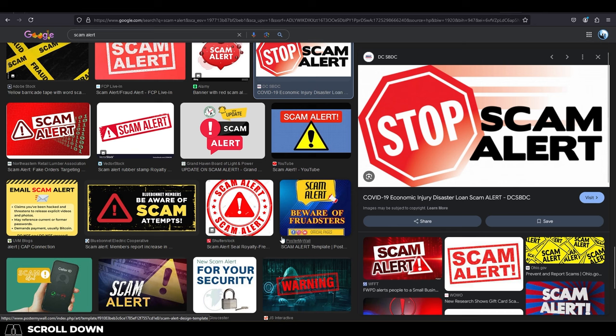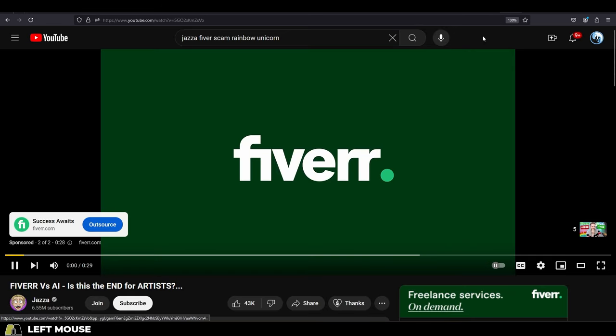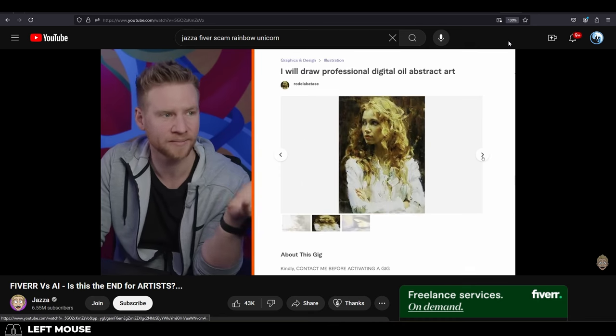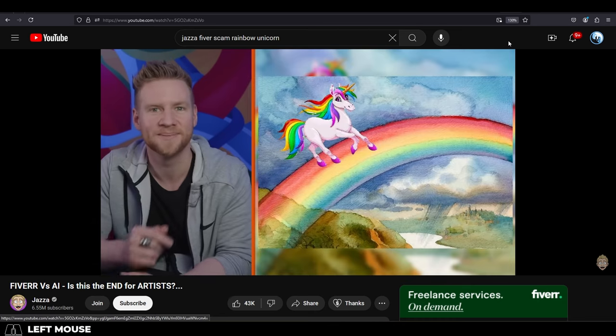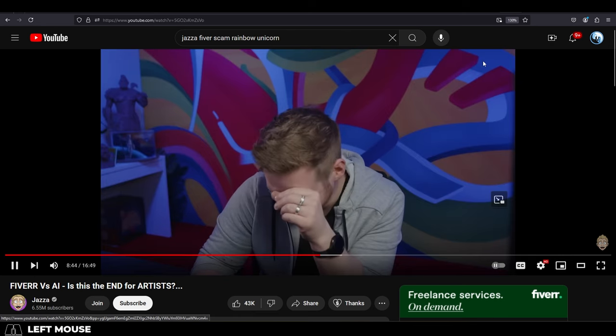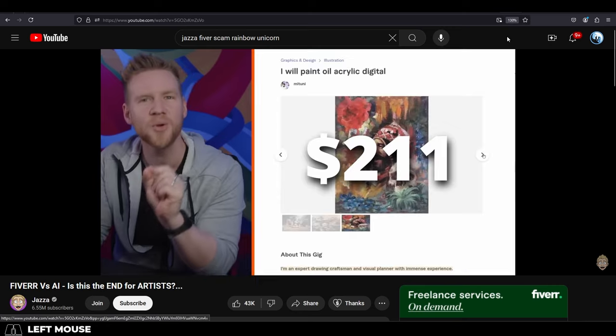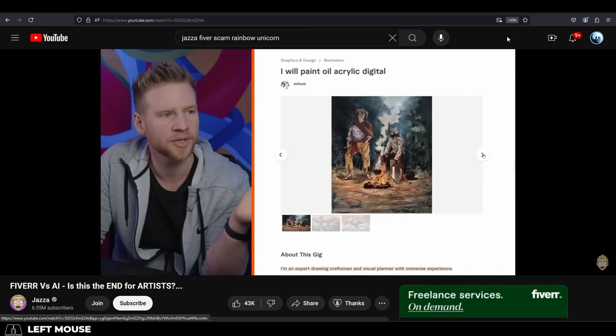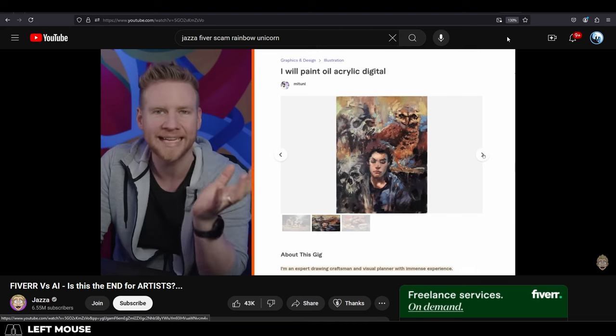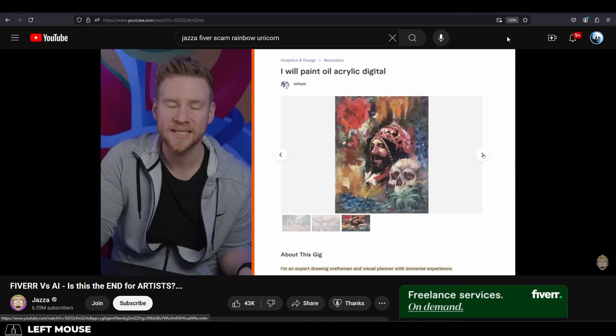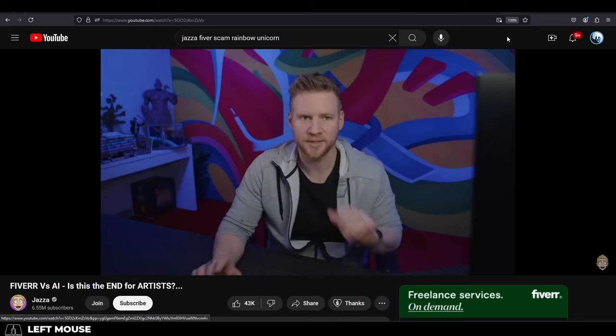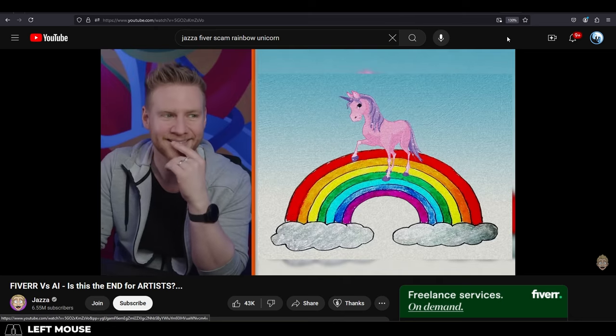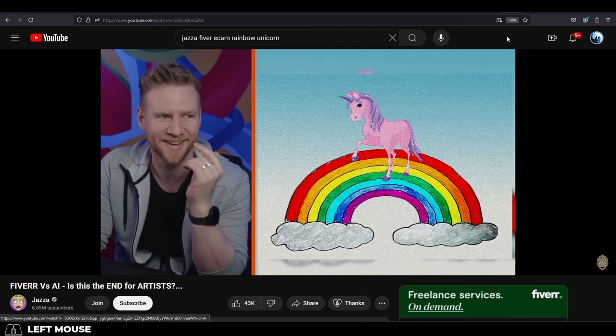Just about every website has scammers everywhere. You can literally watch big YouTubers like Jazza hire people on Fiverr, and it turns out three out of three of them were scammers. Unfortunately, I've had the same experience. Every single time I've tried to use Fiverr myself, it has always turned out to be a scam. People fake their portfolio, their resume, their bio.